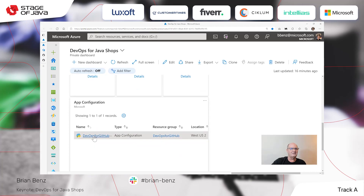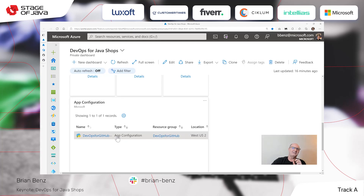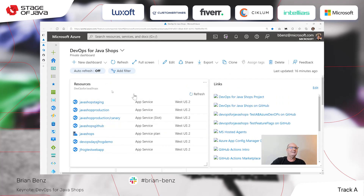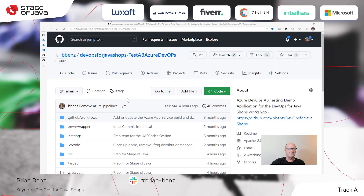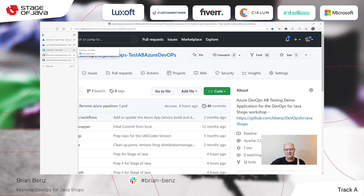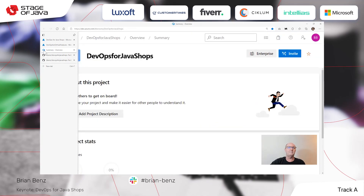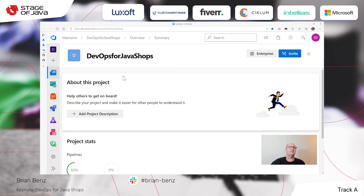And if we go down here, we also have this thing called a feature manager — it's called app configuration, but it's also called feature manager inside of Microsoft. So anyway, that's basically my portal. What we're going to do is go out to this project, which is public — you can grab it yourself: DevOps for Java Shops dash test AB Azure DevOps. I'm going to make a change to this on my local machine, and that change is going to be pushed out to this repo, which is going to trigger a build and a deployment on Azure DevOps. This is my project for Azure DevOps called DevOps for Java Shops, also known as Azure Pipelines.